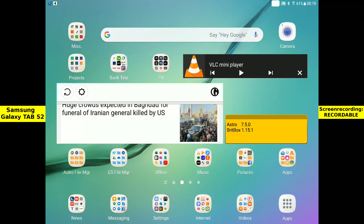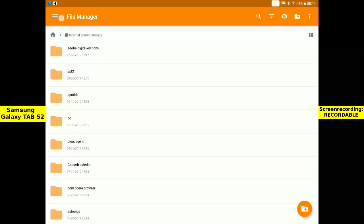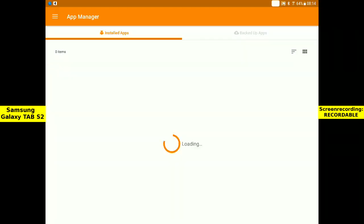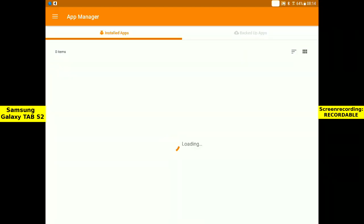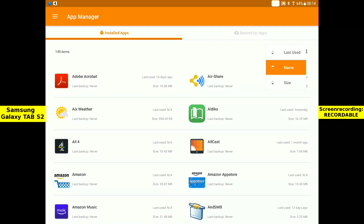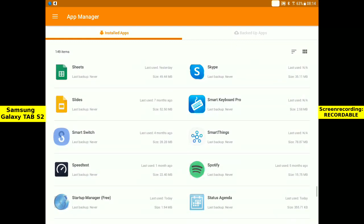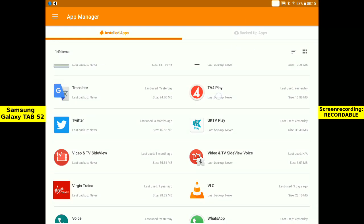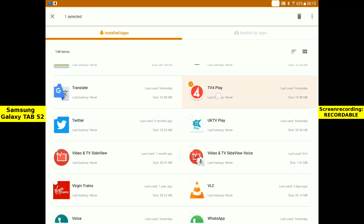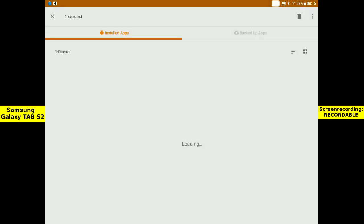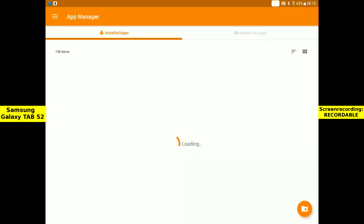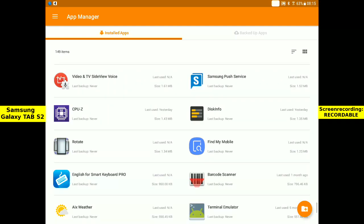Astro file manager. App manager. Sort by names and scroll down. Long press on TV4Play. Tap to backup. I will copy this APK file to Dropbox. Exit.